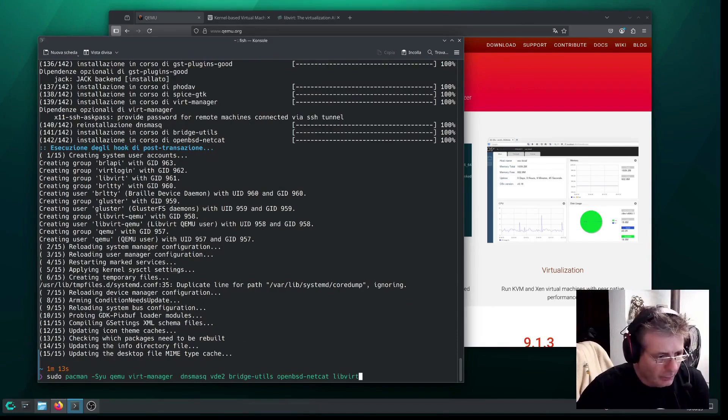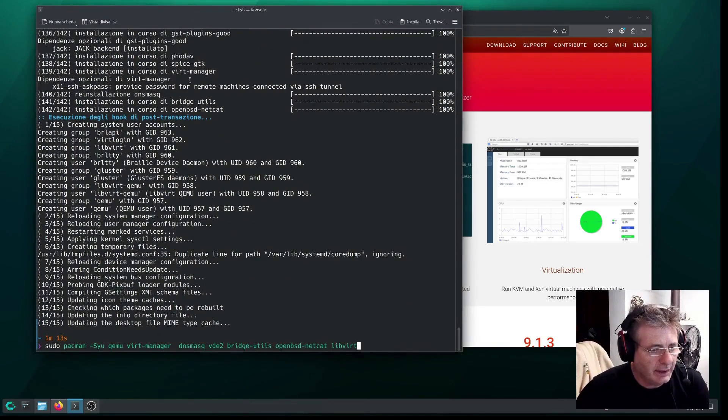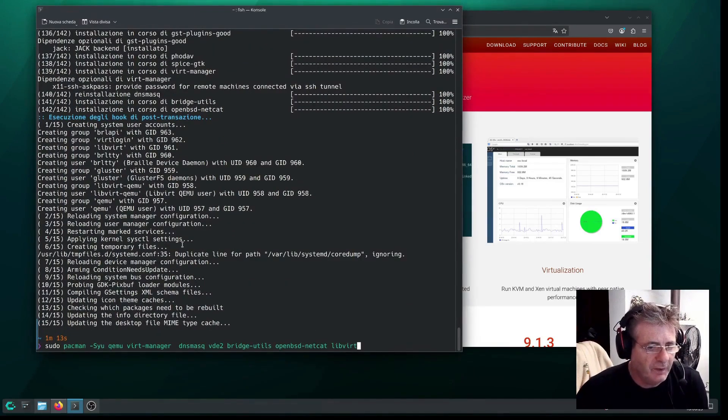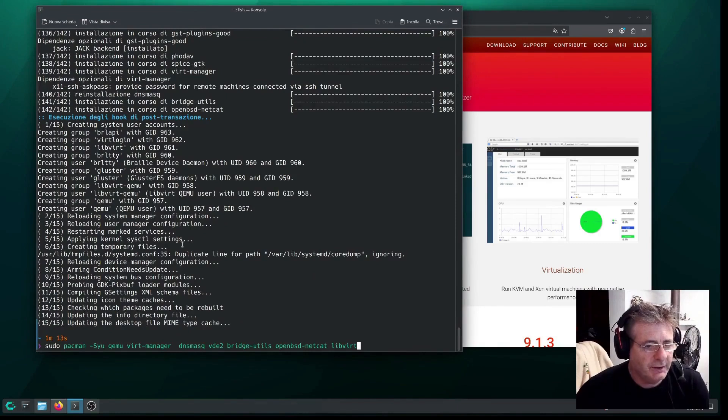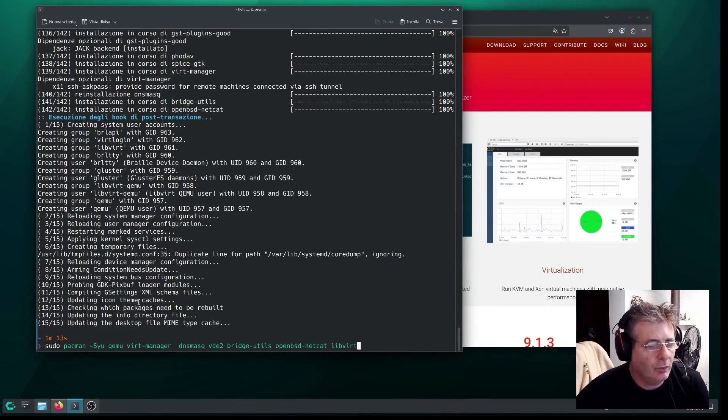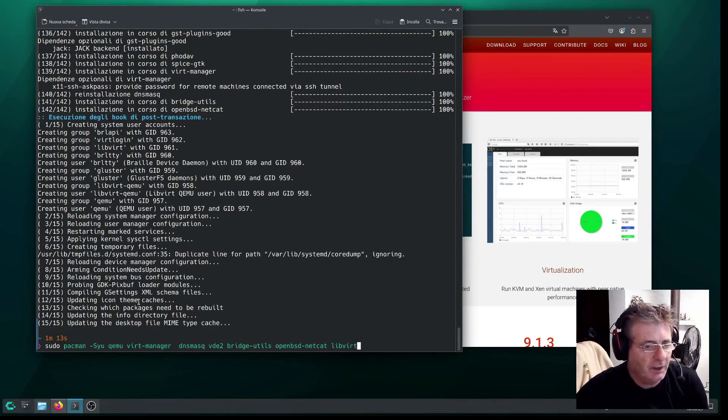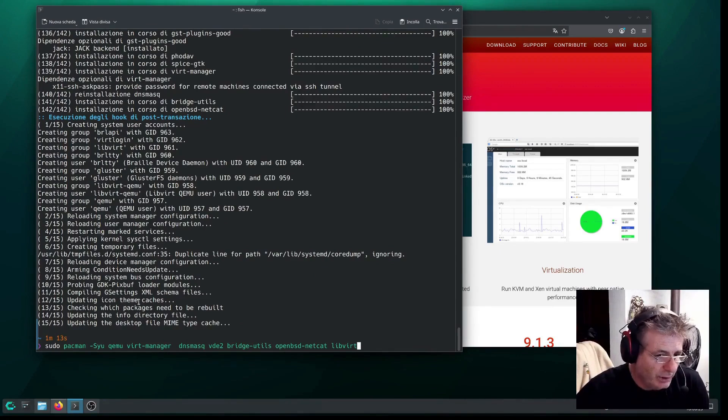Here we are. Basically, let me scroll up a bit, because this is the very last line. But basically, as I was saying, I've installed these packages. QEMU, which is the hardware emulator and hypervisor, we've already talked about.